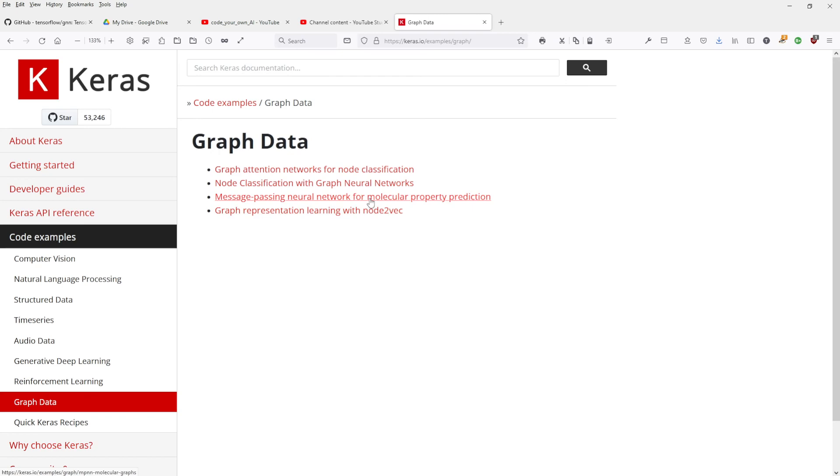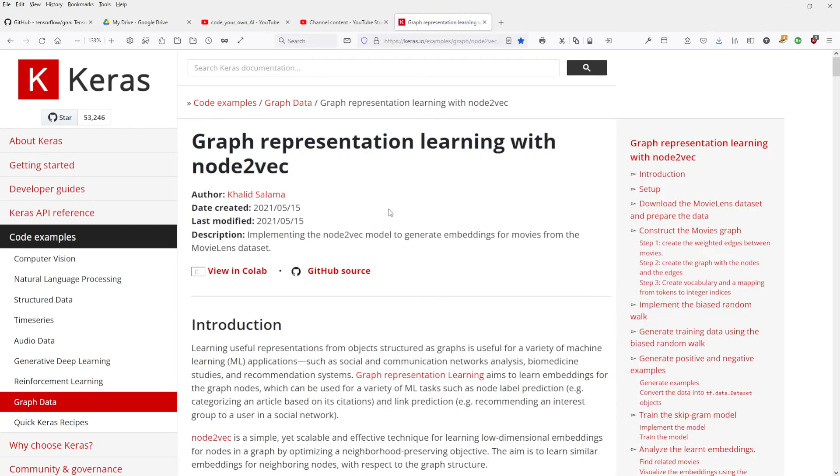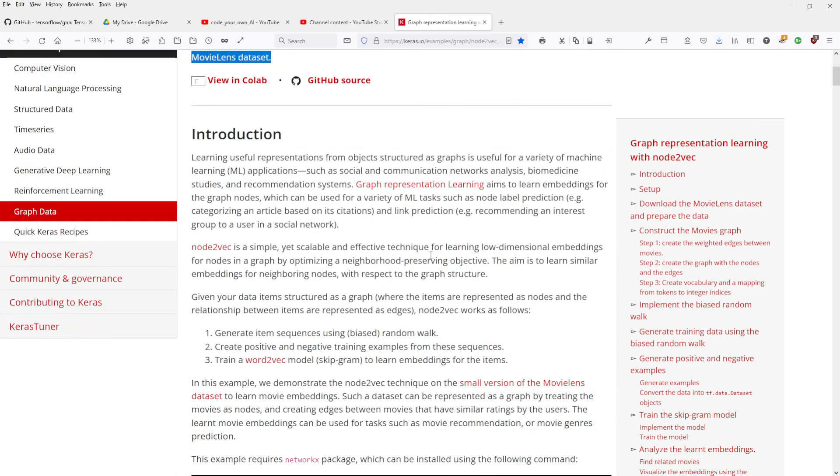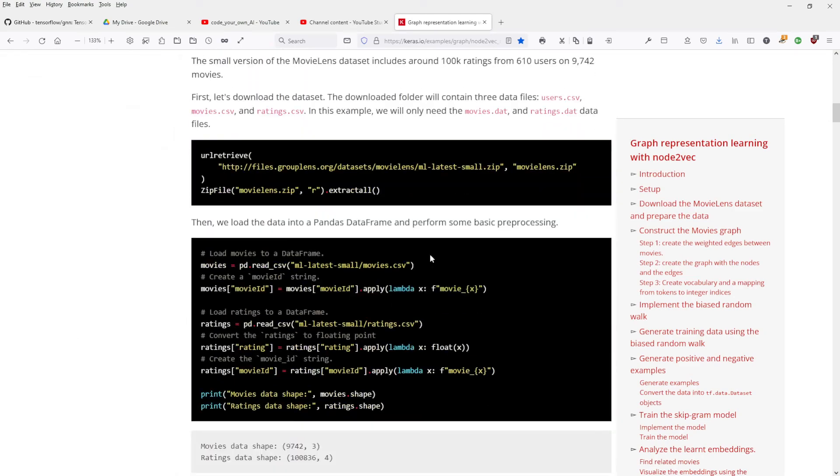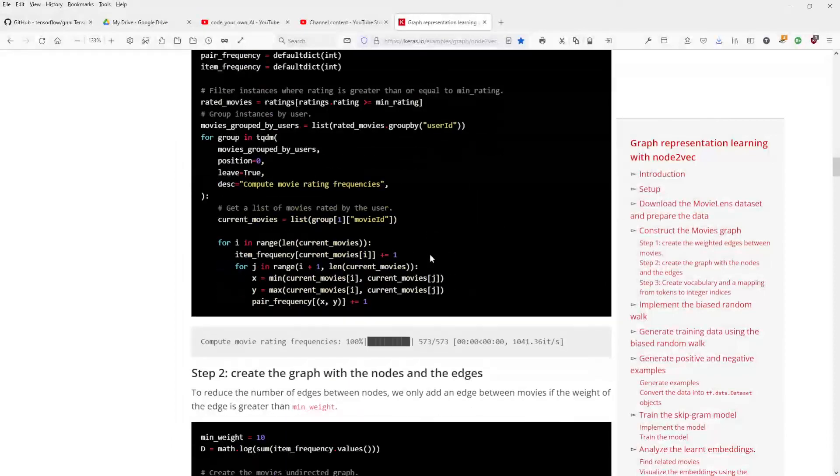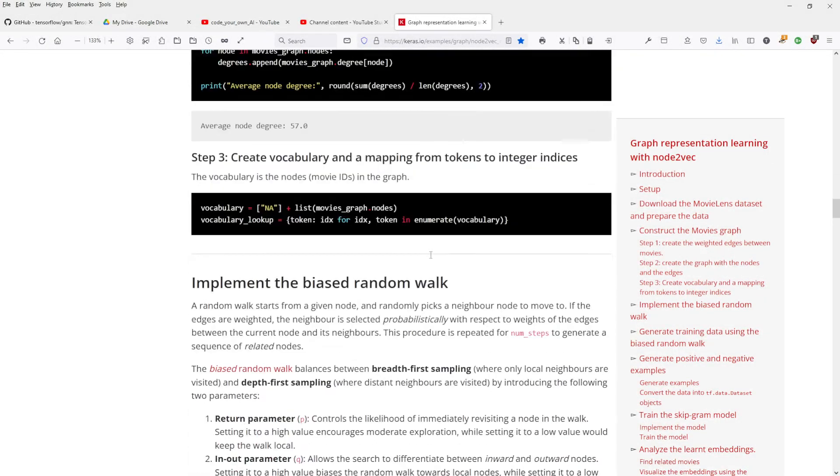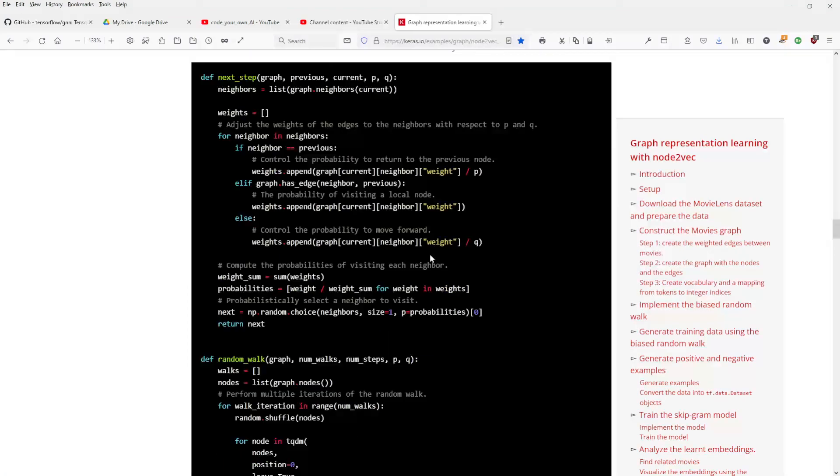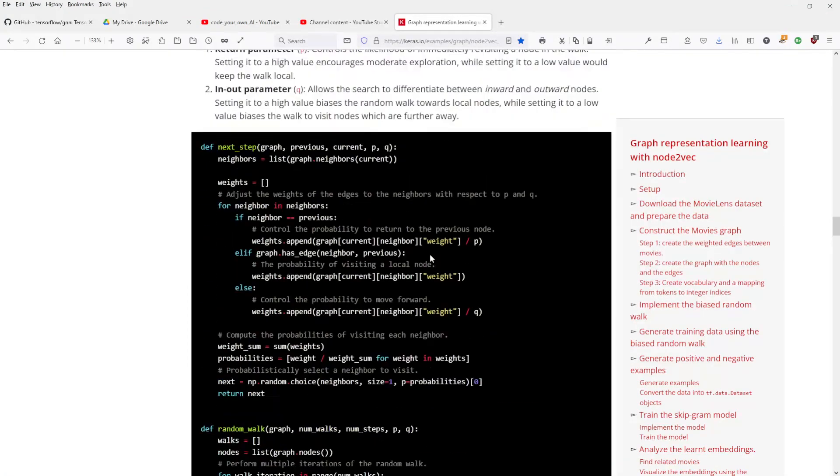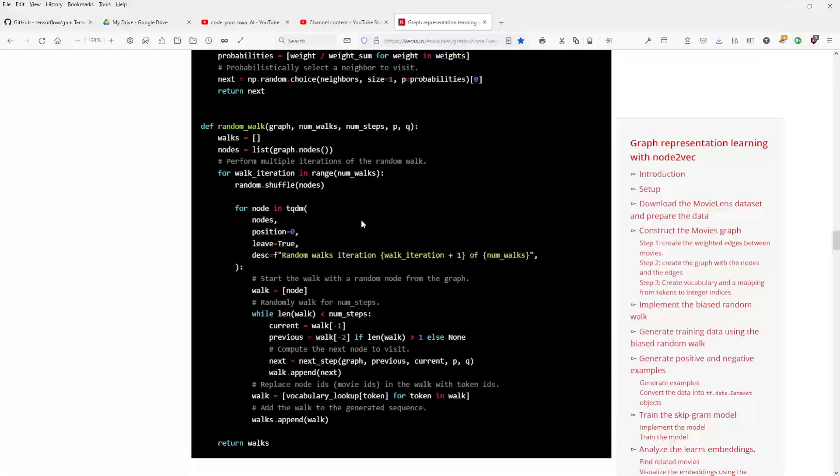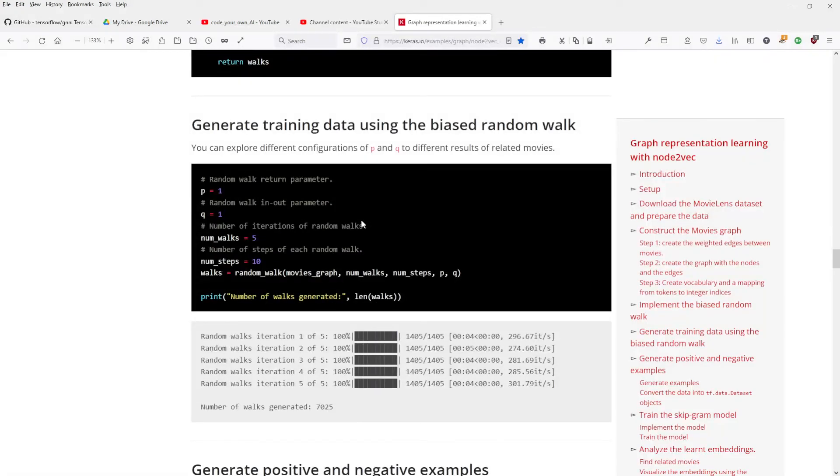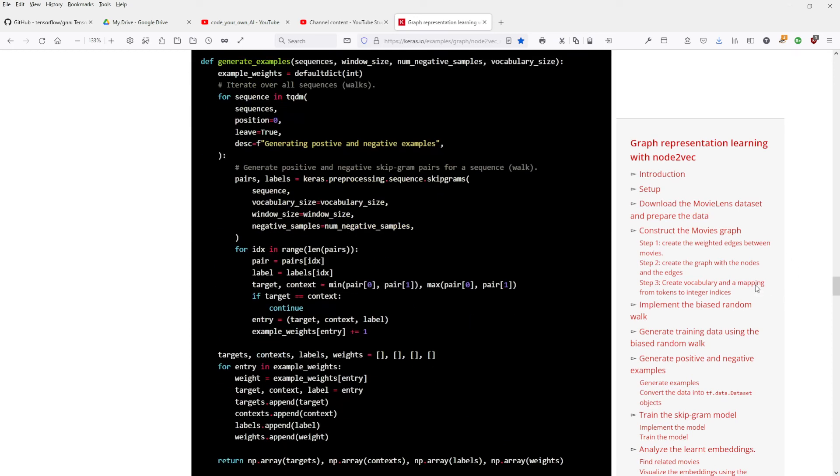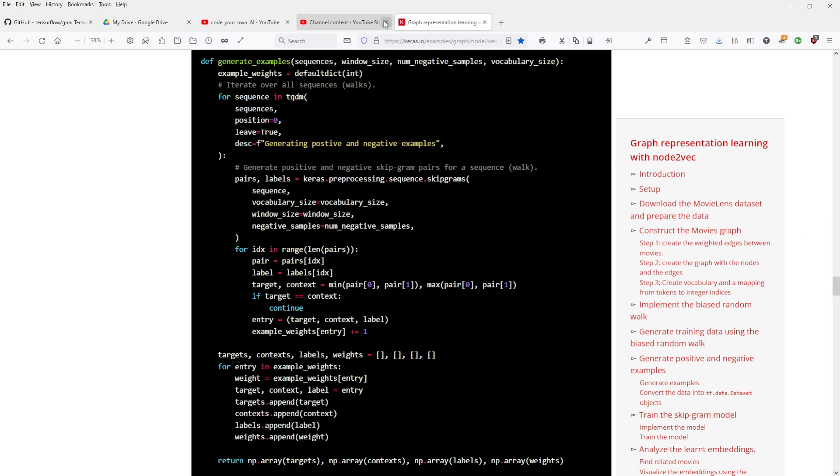And graph representation learning with nodes to vec. Hey, that's interesting. A graph representation learning with nodes to vec. Generate embeddings for movies from the database. I'll tell you something. I will have a look at this, at the code. I will download the code and I will see if this is of any interest in some random walks on a graph that looks nice. Listen, if this is of interest and if this is really something we can use here, I will come back with you and I will show you this example. Until then, see you in the next video.